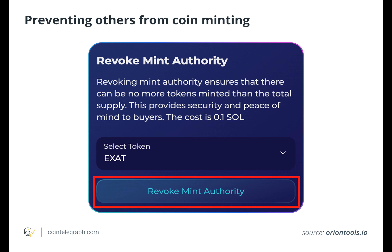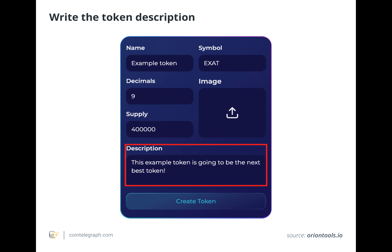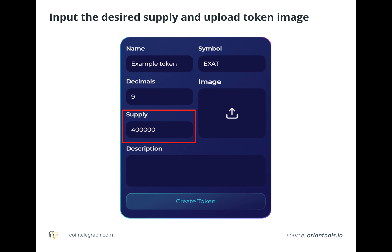The profitability of a memecoin is highly uncertain and not specific to Solana's token economics. Memecoin profitability often hinges on effective marketing, a strong community, and a compelling meme that resonates with a broad audience. The inherent volatility and unpredictability of cryptocurrency markets further complicates the potential success of a new memecoin, making it a risky venture.